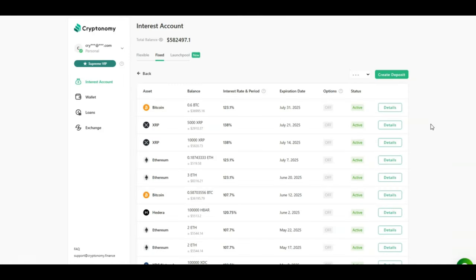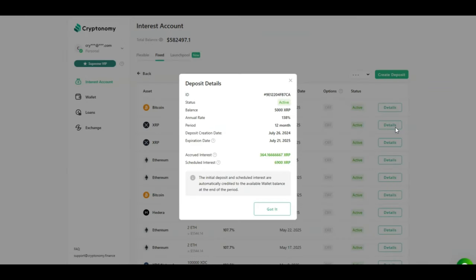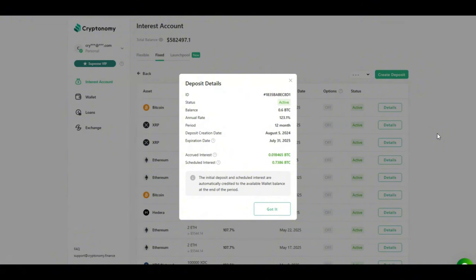Moving on to the main information and talking about my passive income numbers in the fixed deposits. Looking at my last two deposits, I invested 5,000 XRP for 138% for a 12 month contract. So far I've accrued 364 XRP and I am scheduled to receive 6,900 XRP. So I am more than doubling my initial investment. Same with my Bitcoin investment guys. I invested 0.6 Bitcoin at 123%. I've accrued 0.01 Bitcoin and I am scheduled to receive 0.73 Bitcoin. Once again, more than doubling my initial investment. This is a massive passive income opportunity.